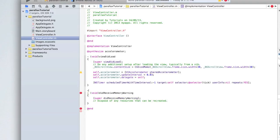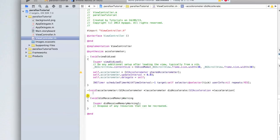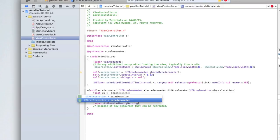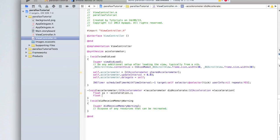Now we need to check if the accelerometer has moved. Create the accelerometer delegate method — use the one that comes up (it will be crossed out as deprecated). Inside, get the acceleration: float xx = -acceleration.x; and float yy = (acceleration.y + 0.5f) * 2.0f; — we use floats because the values have decimals and we can't multiply a float by an integer.